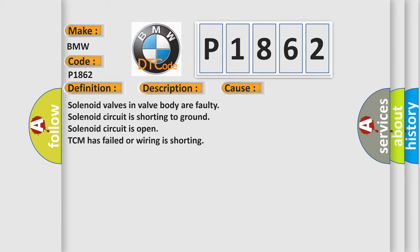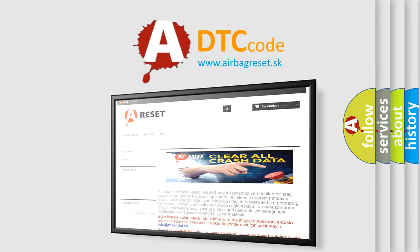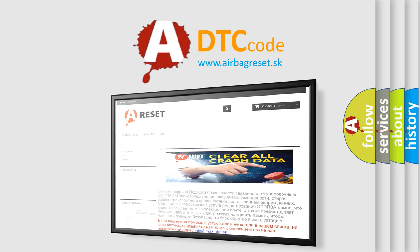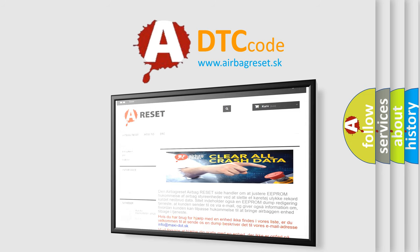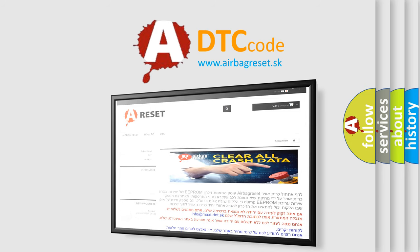The Airbag Reset website aims to provide information in 52 languages. Thank you for your attention and stay tuned for the next video.